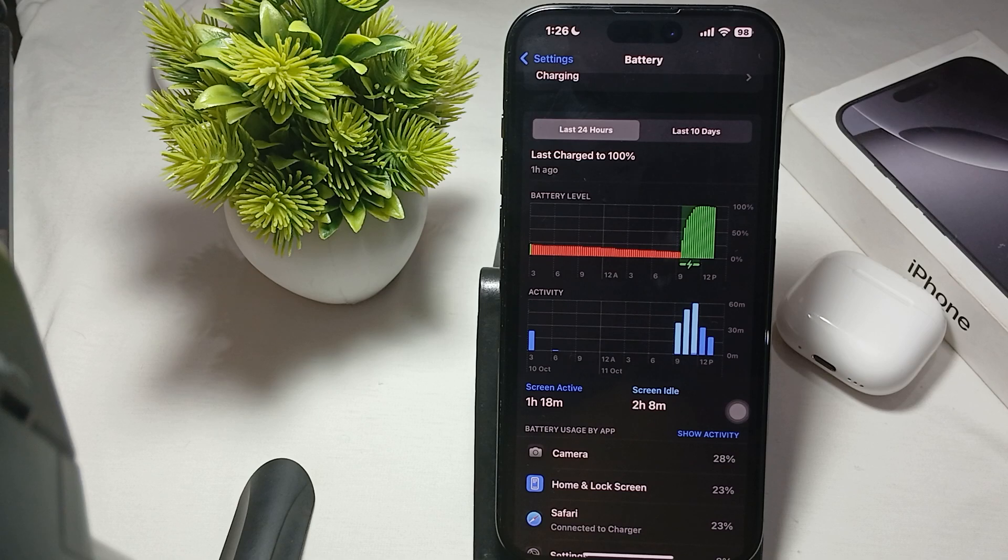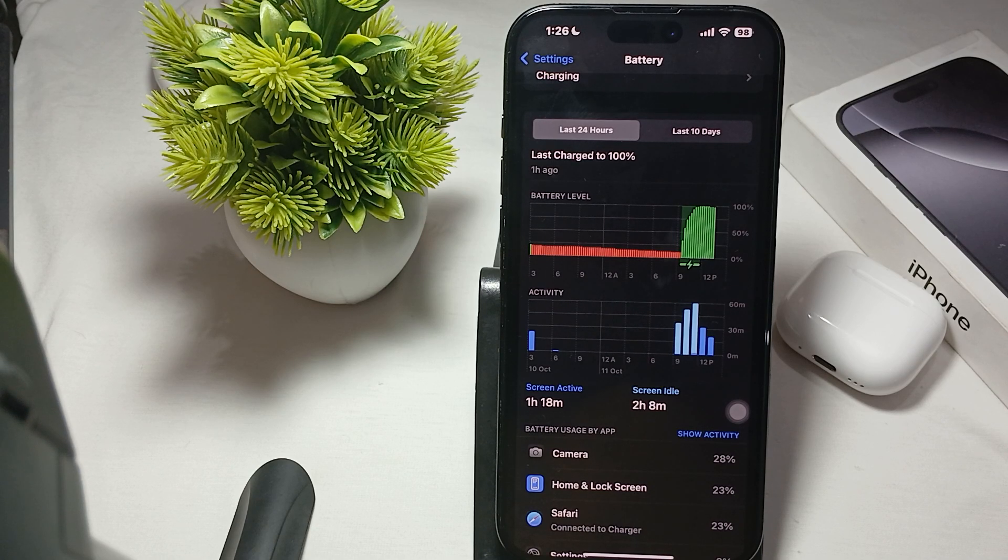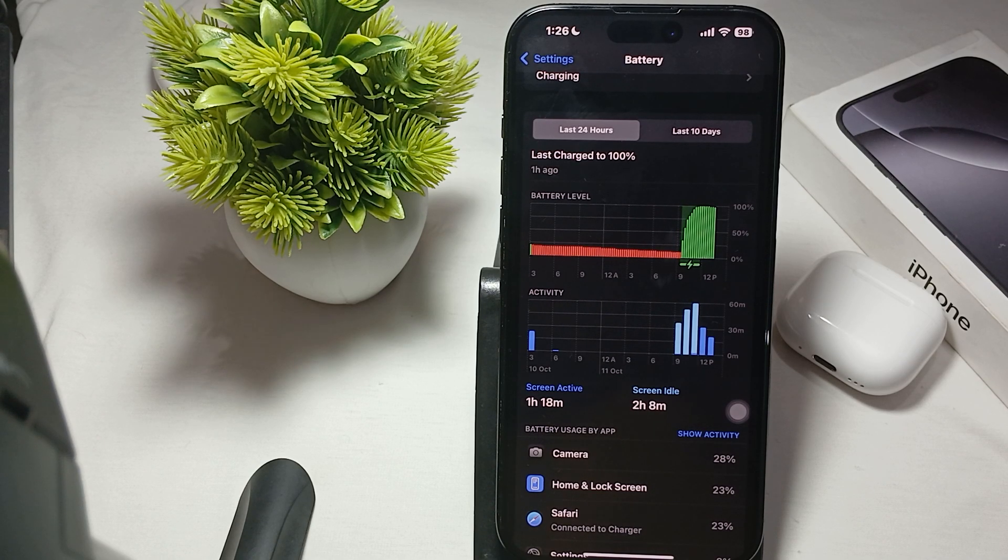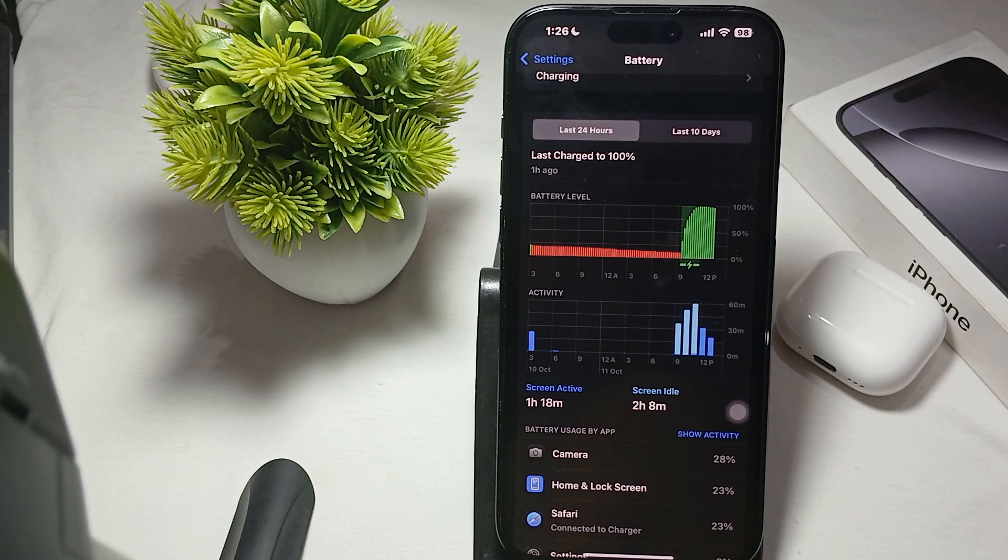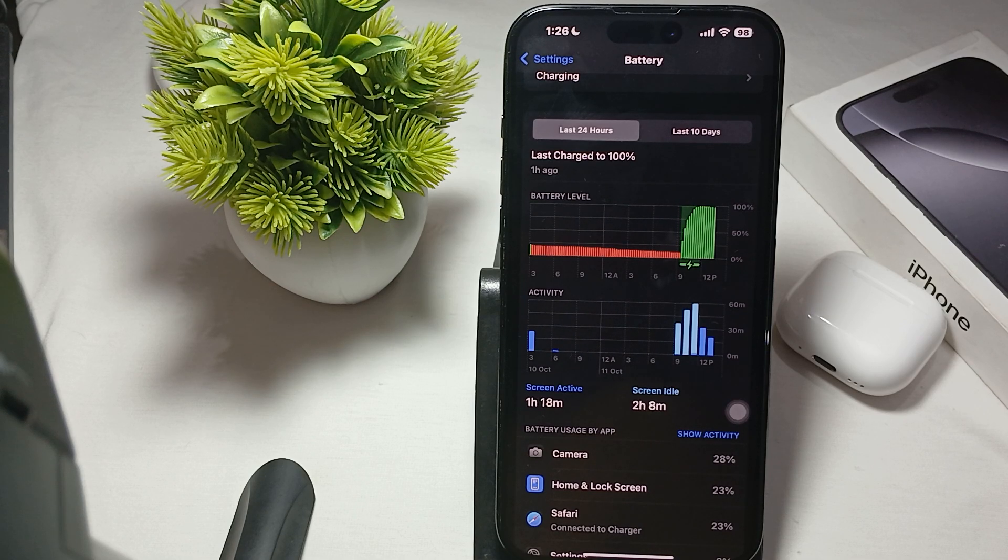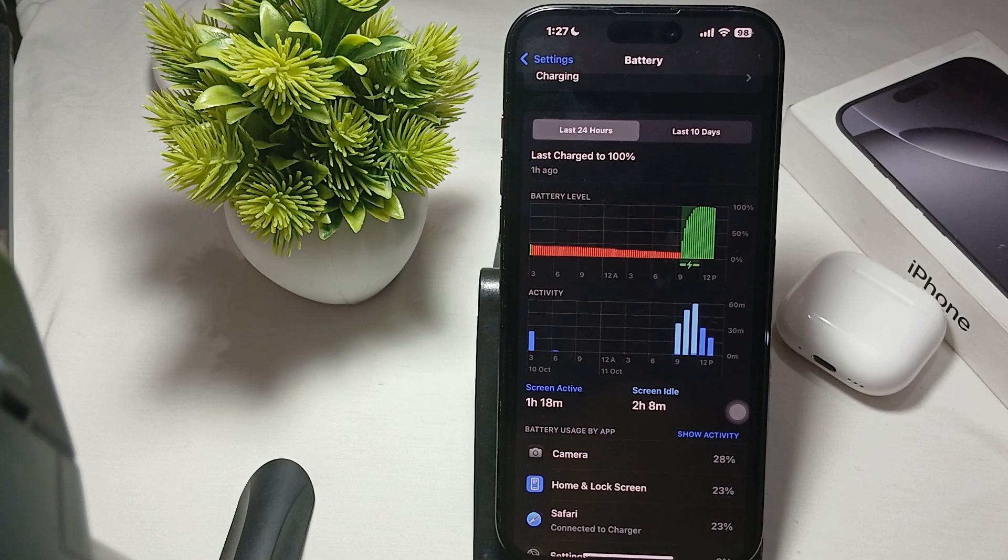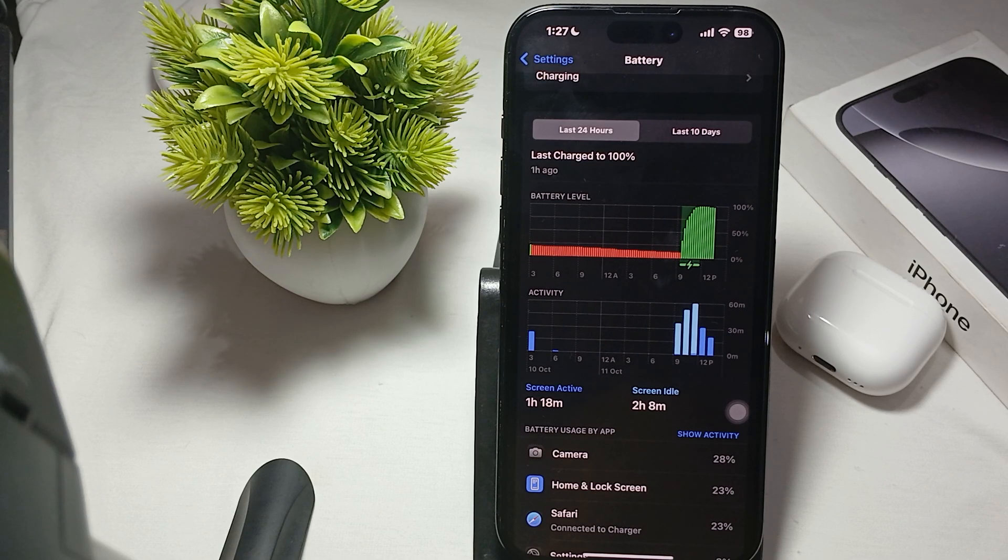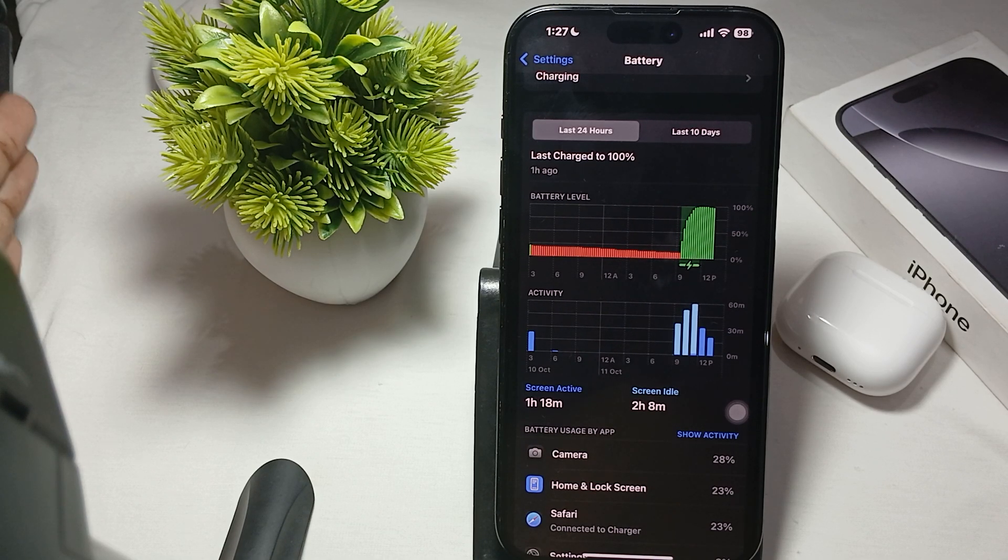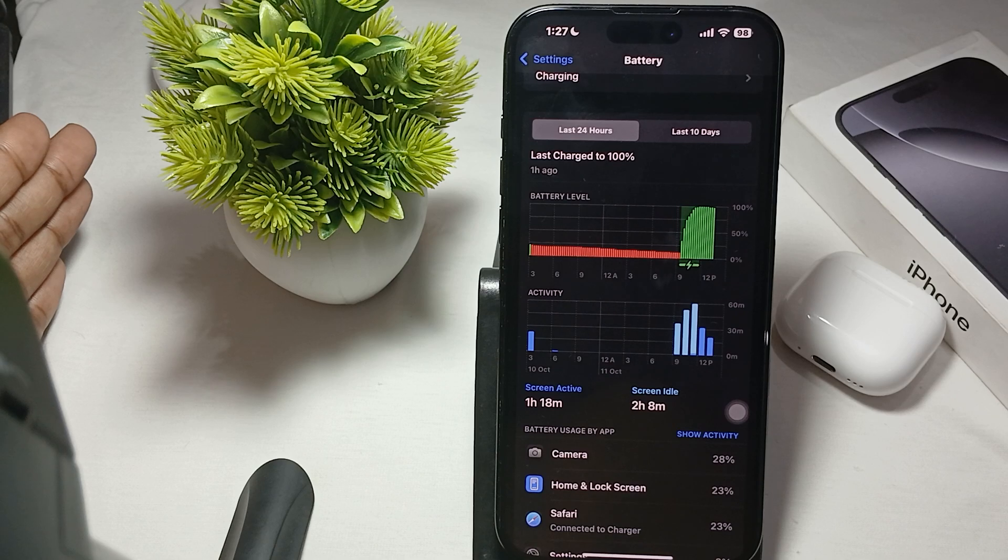A charge cycle definition: a charge cycle is counted when you use an amount of battery that equals 100% of its capacity, but this is normalized between 100% to 80%.